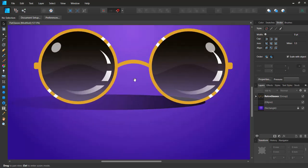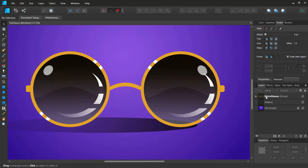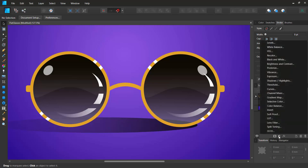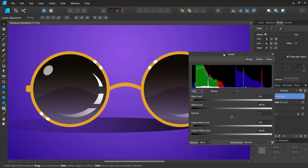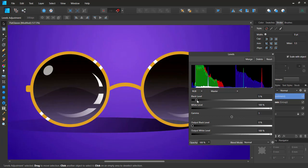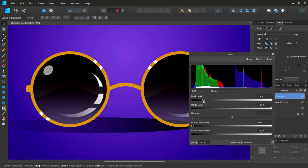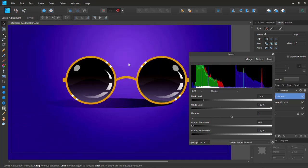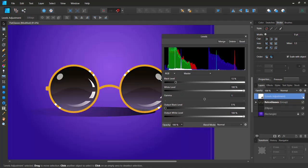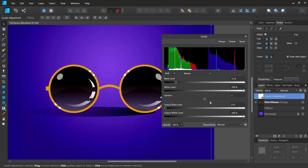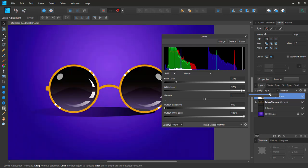We're basically done with our retro glasses. To add some extra polish, I'll add an adjustment layer above everything. I'll use a Levels adjustment and drag the black point so the shadows really pop out. This is the before and after — I like this effect. I'll also adjust the white level, keeping it around 64 rather than going to 100.